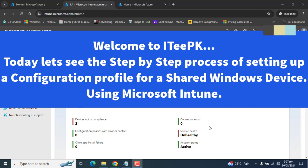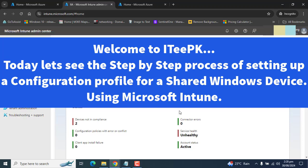Hello everyone, welcome to ITPJ. Today we will learn the step-by-step process of setting up a Windows shared multi-user device in Microsoft Intune and configuring multi-user shared mode.